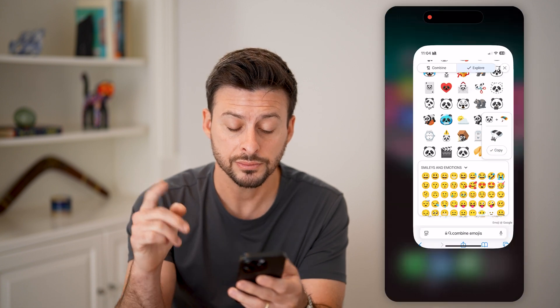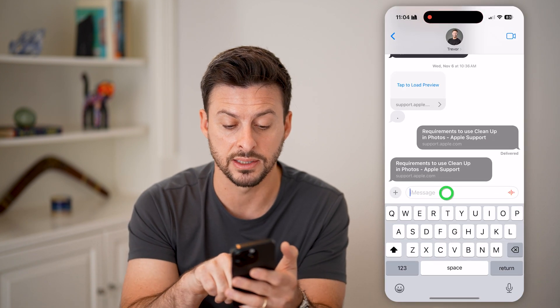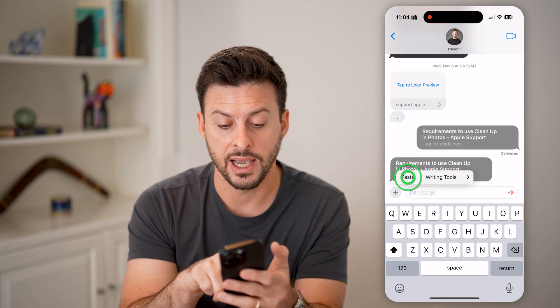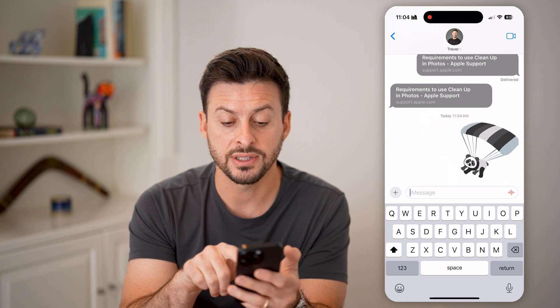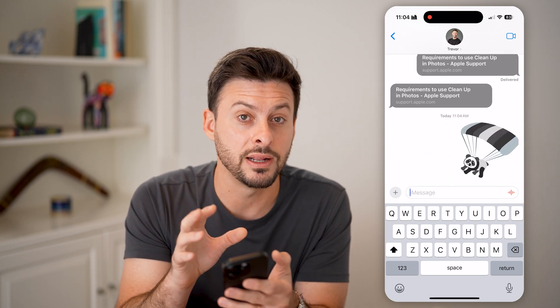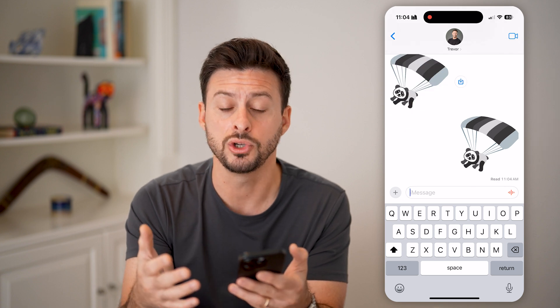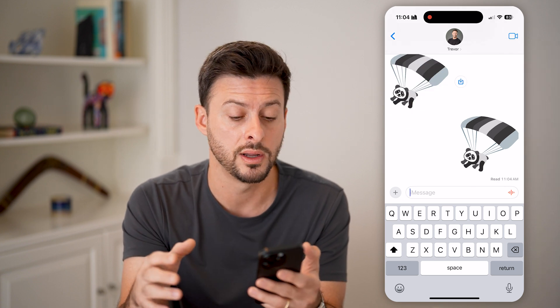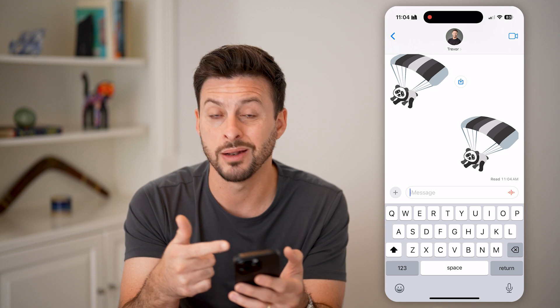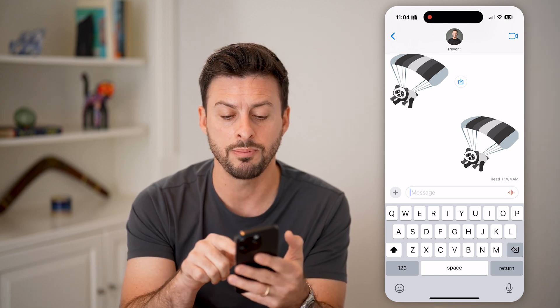Let's say I like this one — the panda with the little parachute. I'm going to hit 'Copy', head back into the text, paste this in and send it. Just like that, I have created my own custom emoji, or combined two emojis together into one, and then I can send it to them. Most likely they have never seen that before, and they'll be able to see it now.